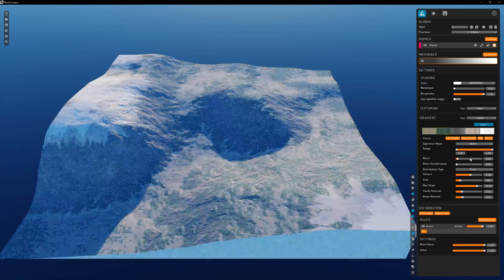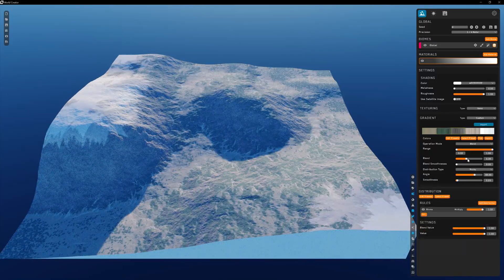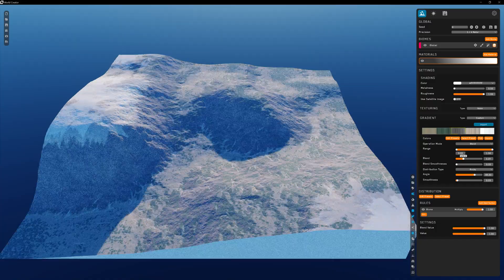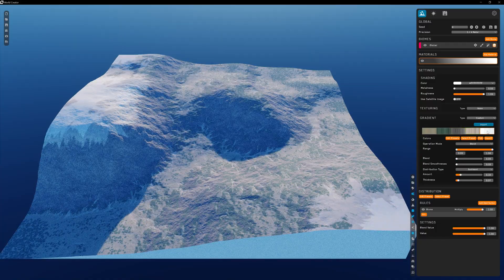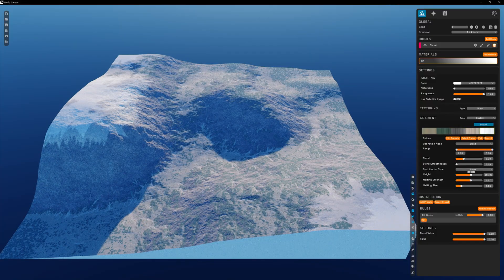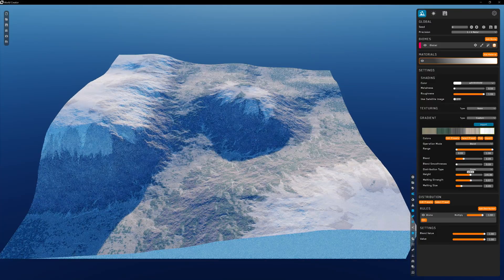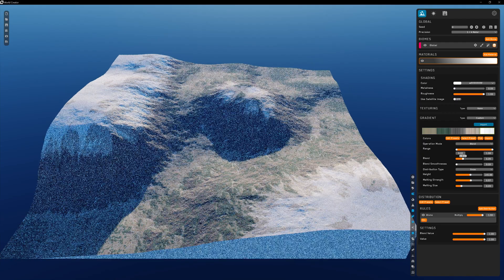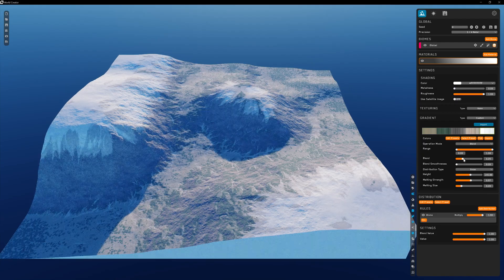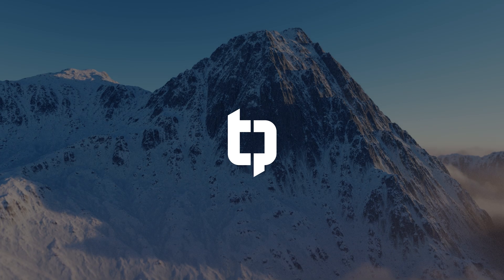Just like terrain filters, materials are also structured in a layer-based system. This helps you understand the hierarchy of your materials in a straightforward way. Thanks for watching and I'll see you soon.